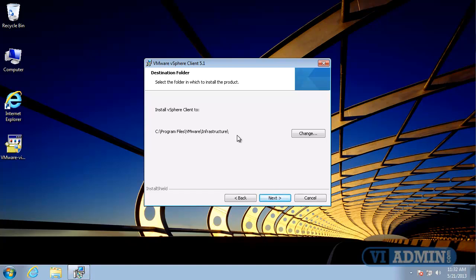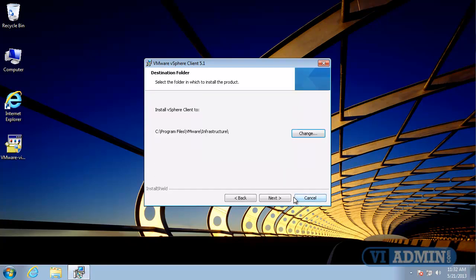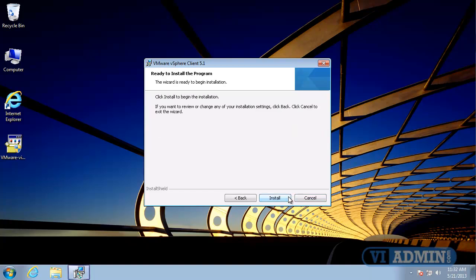And then as far as where to install the vSphere client, I'll just take the default of C program files VMware infrastructure, and then I'll click Next.